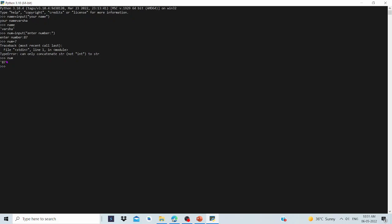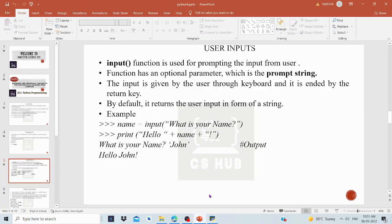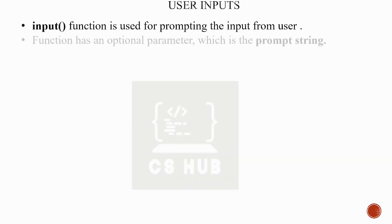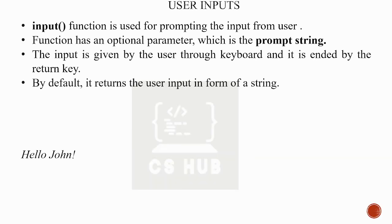We call the int() function to convert the user input from string to integer. So that is user input: when the user reads from the input() function, the value is always returned as a string, and we must use int() if we need an integer.